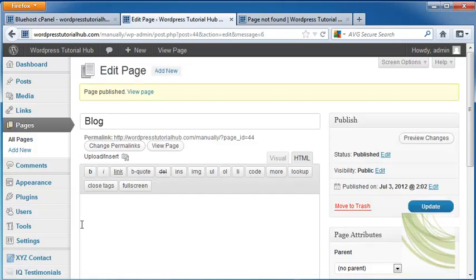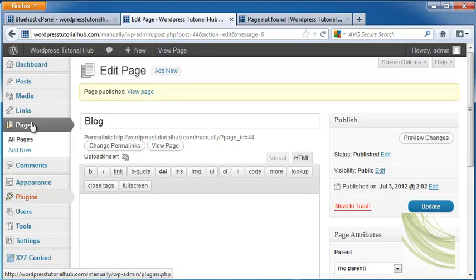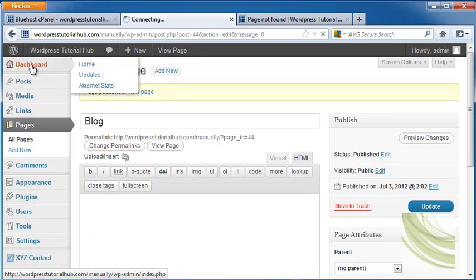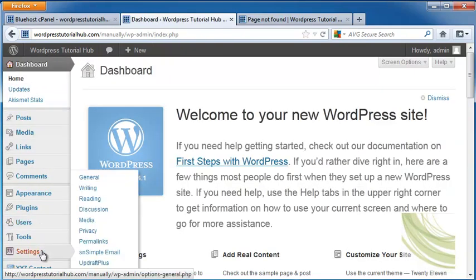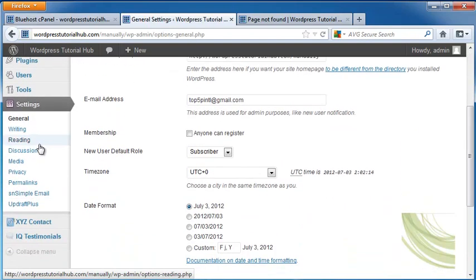Next, we're going to go to the Administration Dashboard. We're going to go down to Settings, and then to Reading.